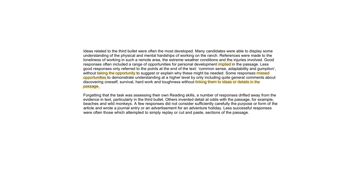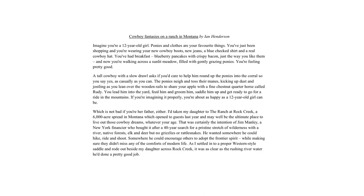Forgetting the task was assessing their own reading skills a number of responses drifted away from the evidence in the text particularly in the third bullet. So we don't want to have any detail at odds with the passage. That shows you don't understand the VARP at all. A few responses did not consider sufficiently carefully the purpose or form of the article. Remember VARP. So we don't want to just be lifting we don't want to be basically writing the same thing. To get an idea of the style of writing that might be appropriate for this magazine article about life on Sun Ranch let's have a look at this piece by Ian Henderson who actually went on holiday at one of these ranches.